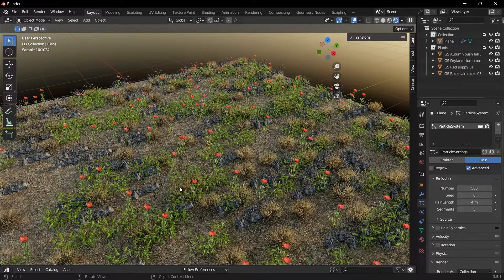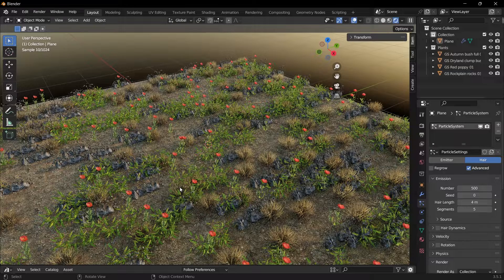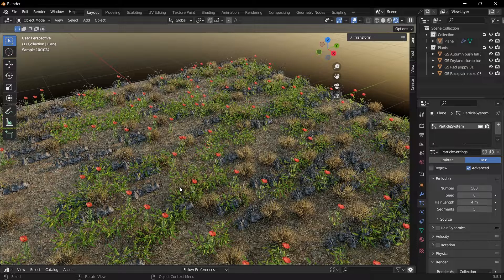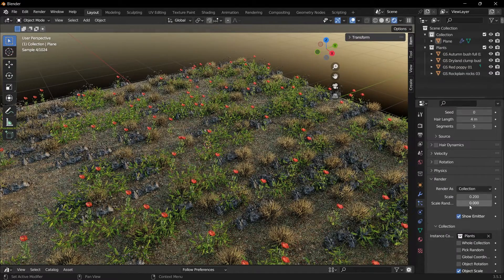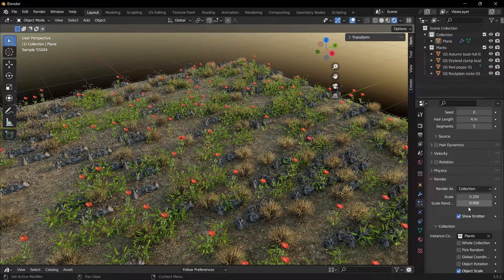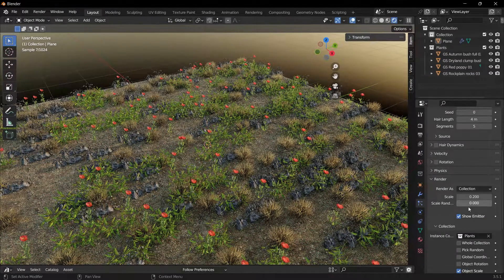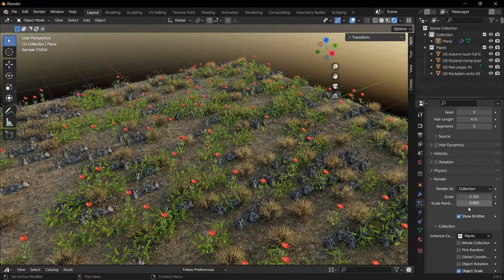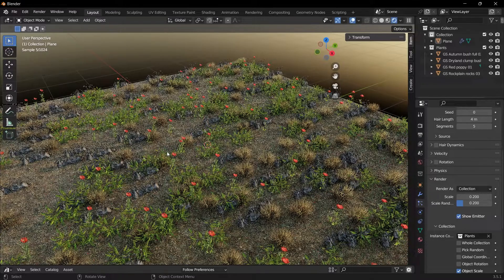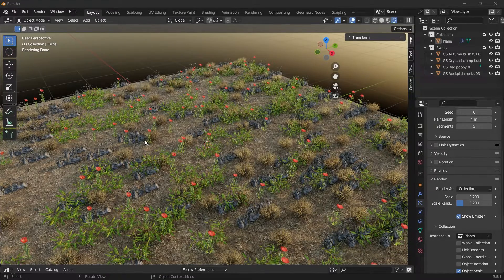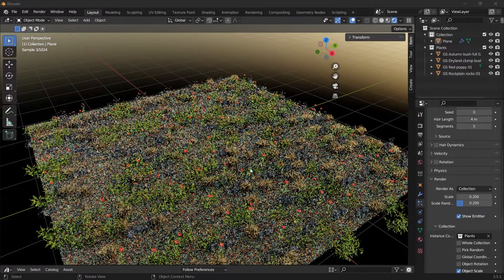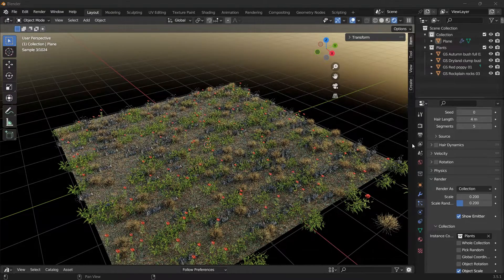In this way, we can easily add what we want to add on certain grounds. I reduced the emission value from 2000 to 500 so that it would be a little bit less sparse and less tiring for the computer. And notice that all the plants are the same size. We can make them a little bit randomly scattered. We need to change the scale randomness value under the scale value. Let's make it 0.2. So there will be a little difference between the sizes. This can add a bit of realism to the scene.